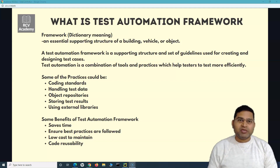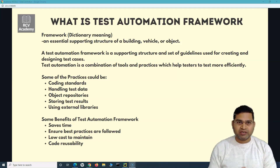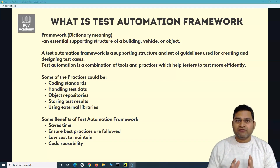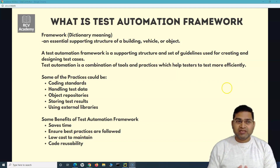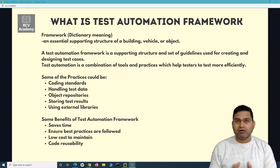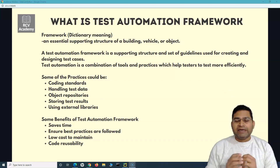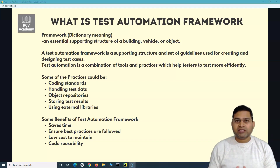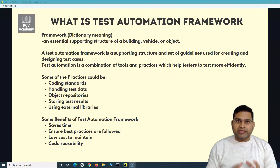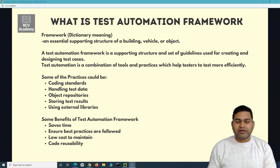This is a very commonly asked interview question, so please go through the details I'm explaining here. If we talk about a framework in general, the dictionary meaning of a framework is an essential supporting structure of a building, vehicle, or an object. So anyone who talks about a framework, it's a supporting structure to build something on top of it. Similar is true with the test automation framework — it's nothing different from the general definition of framework.